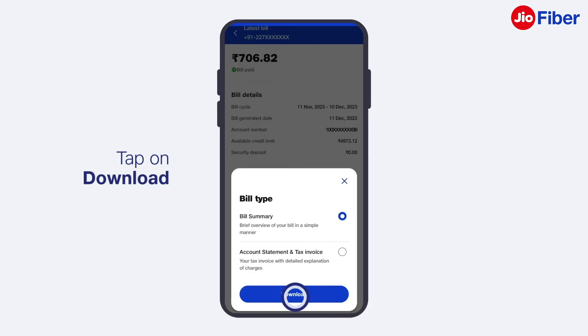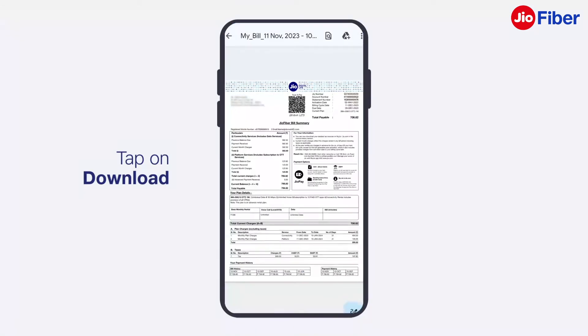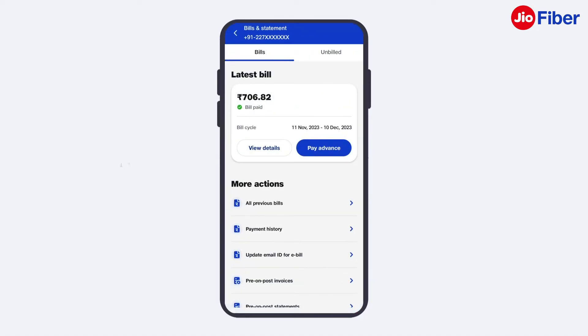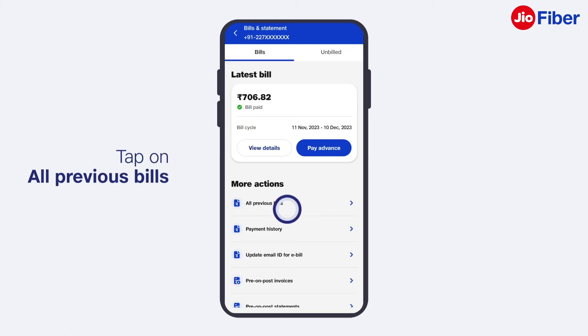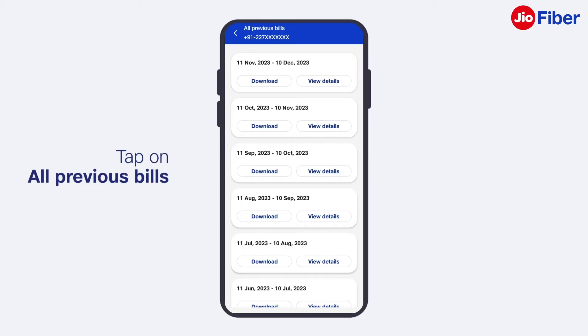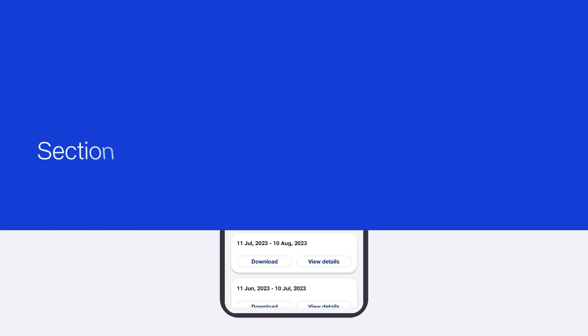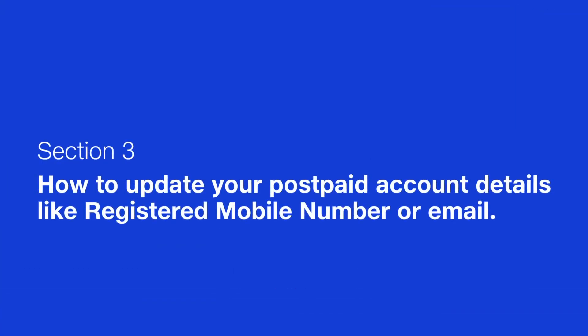To download a bill, select Bill Summary and tap on the Download button. By tapping on All Previous Bills, you can view bills for up to the last 12 months.